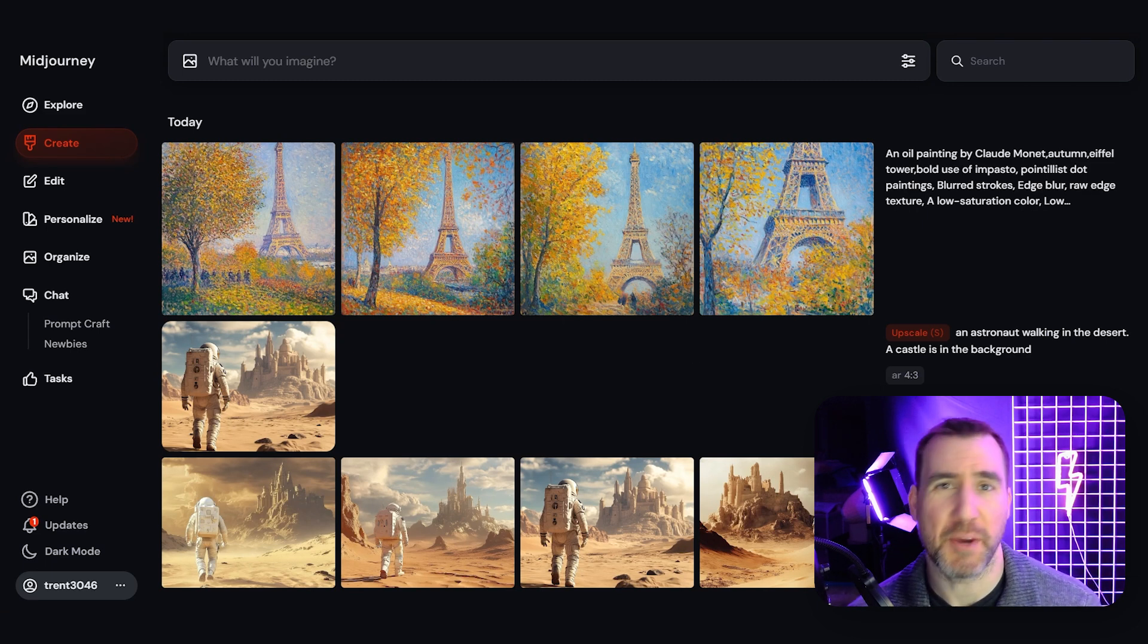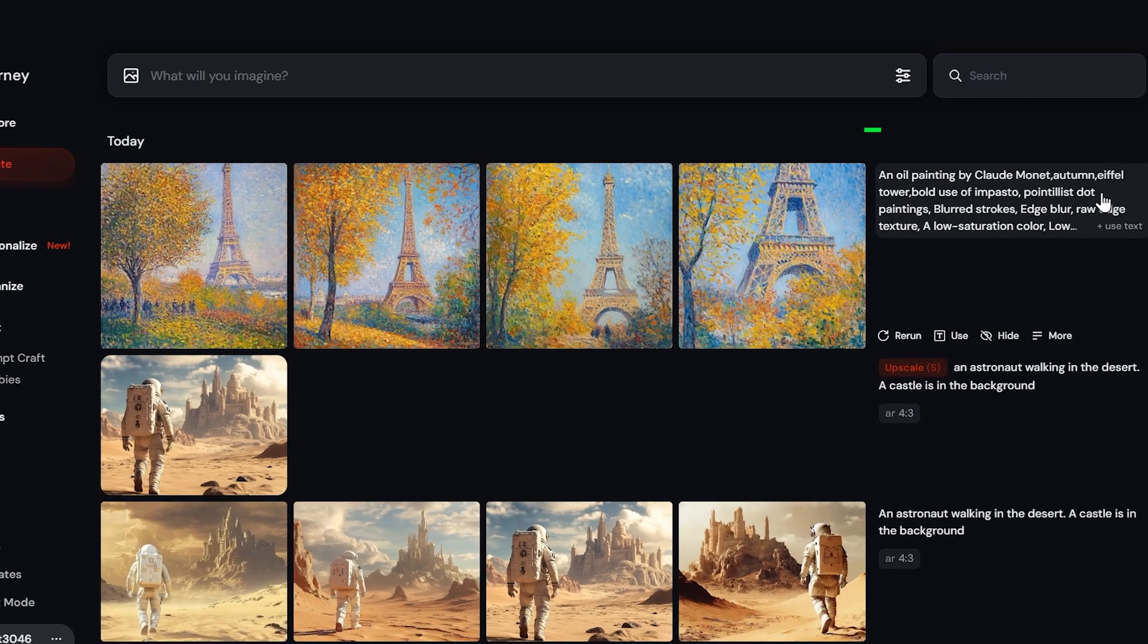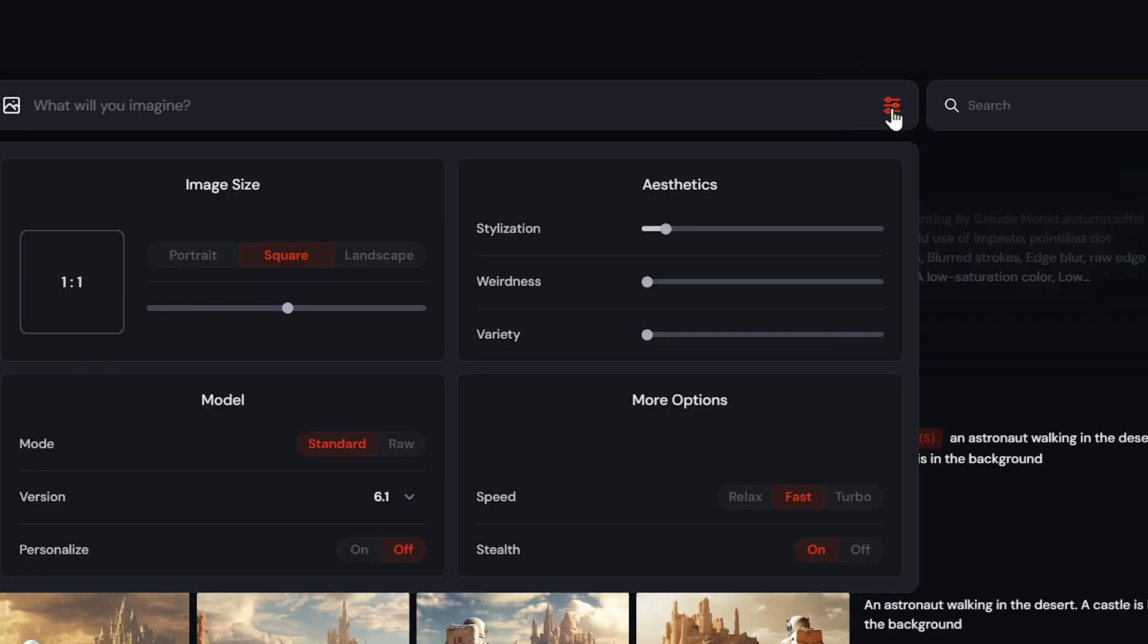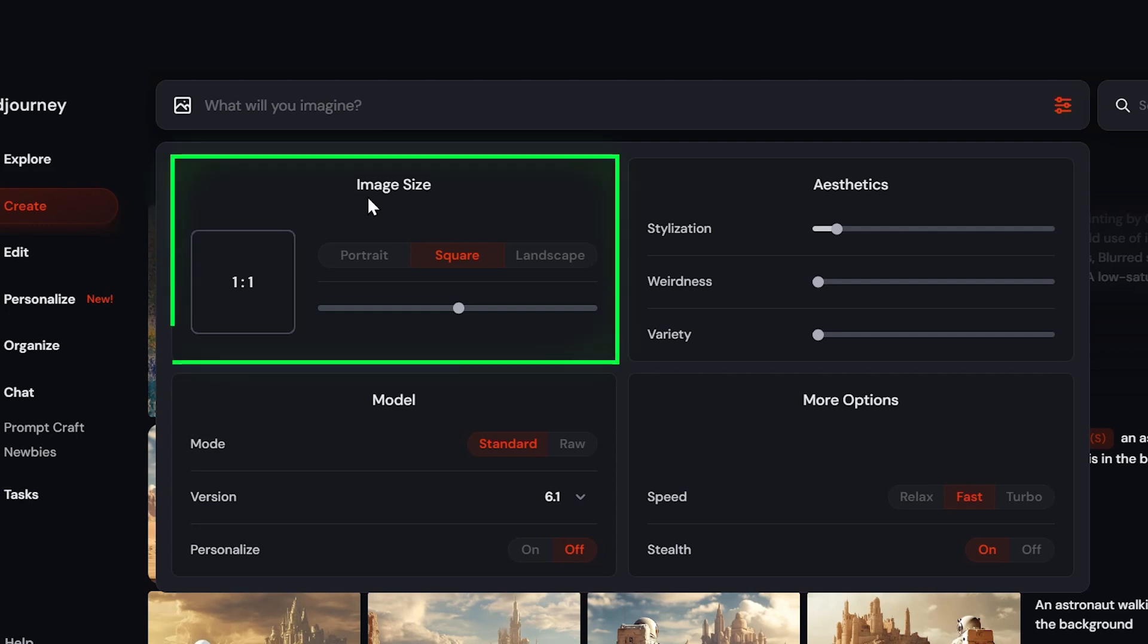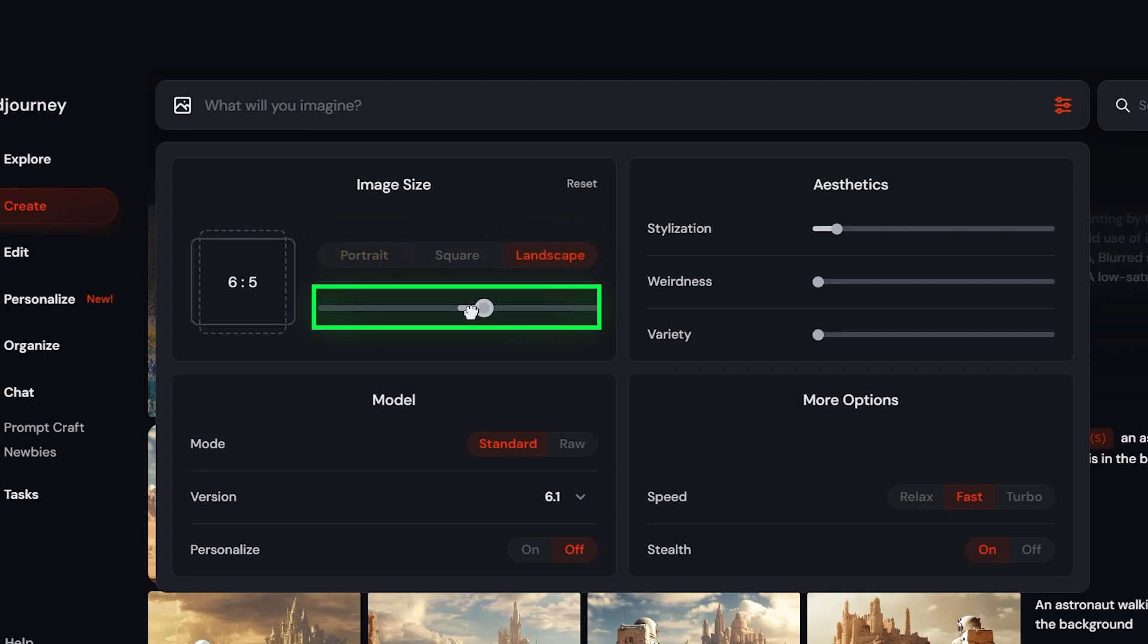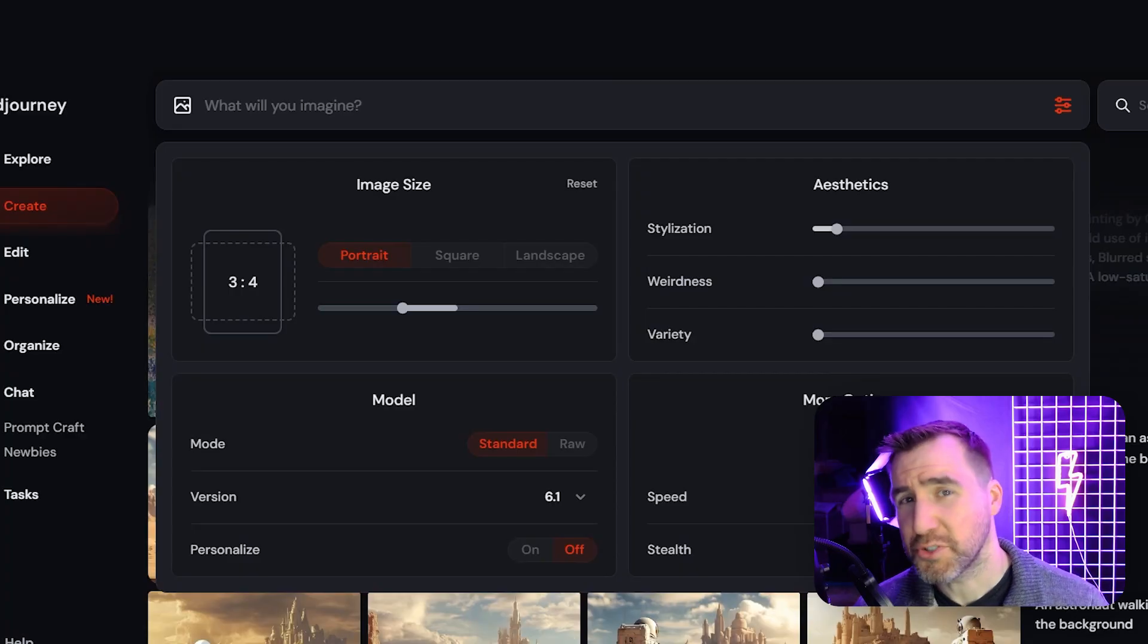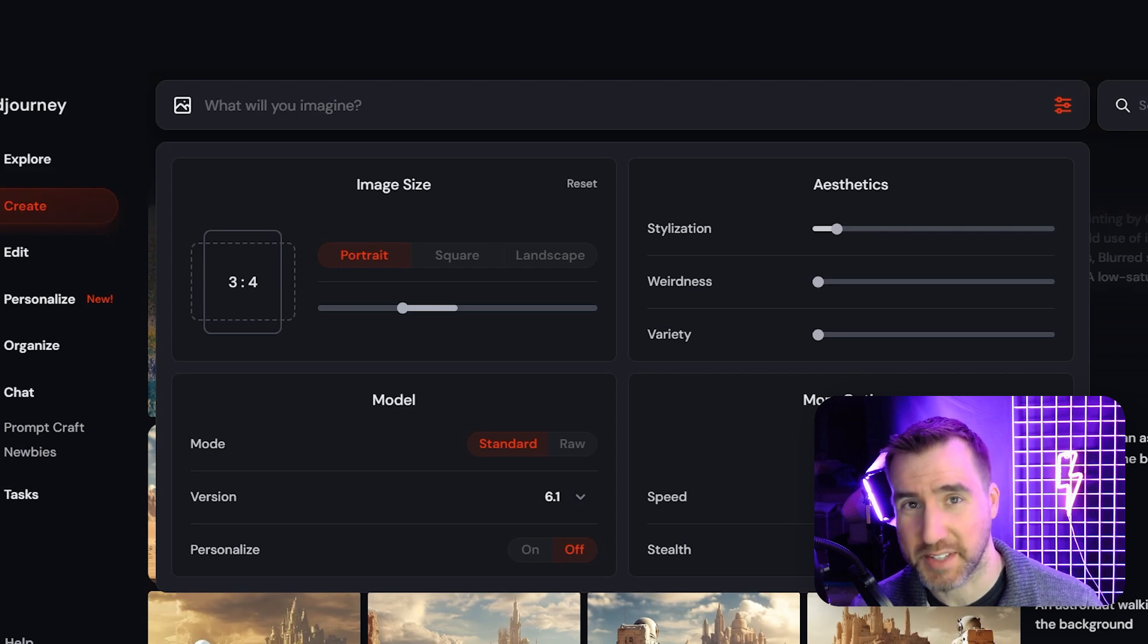Now let's talk about the settings, which give you a variety of ways to control the output of your image. You can access them by clicking this control here. So I'll click it. And I can see I have more options for how my image will be created. Probably the most useful is the size option. So by default, it's a square, but you can use portrait or landscape presets. You can also drag the slider to change it that way.